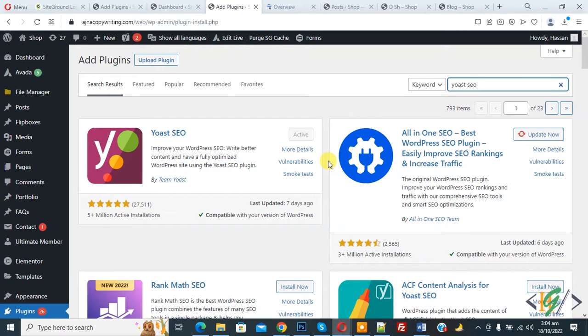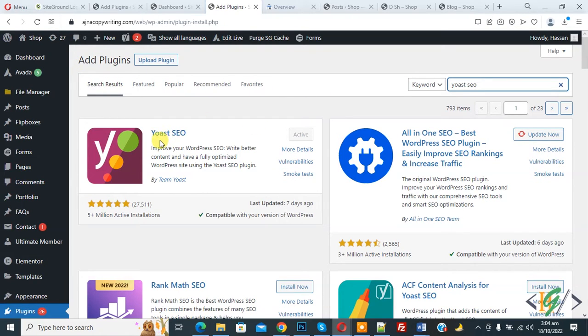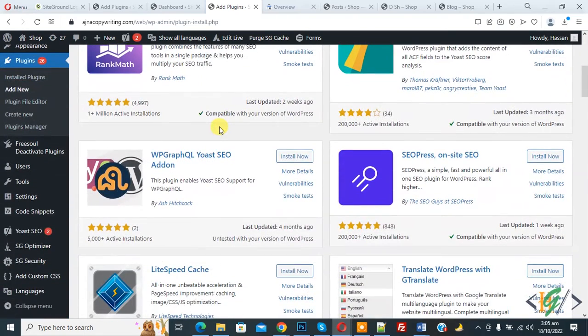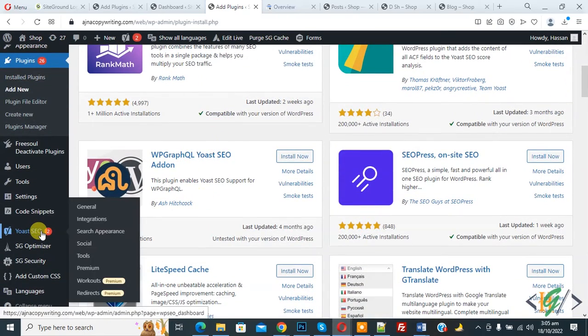Now we are in add plugin section and you see Yoast SEO. I already installed this plugin, so install this plugin first and after activation scroll down on left side, you see Yoast SEO and then click on general.